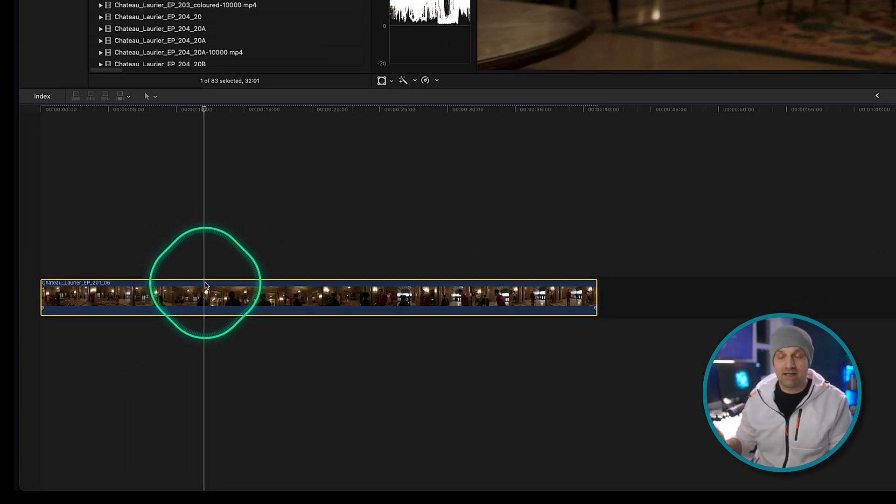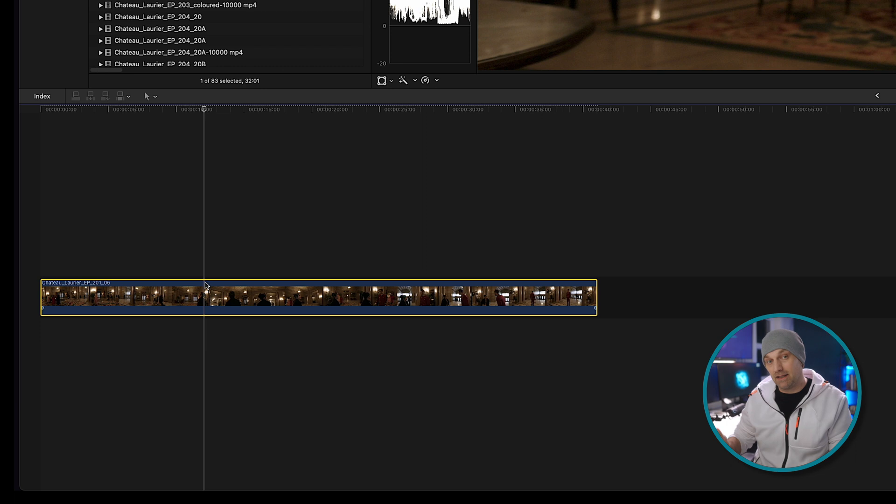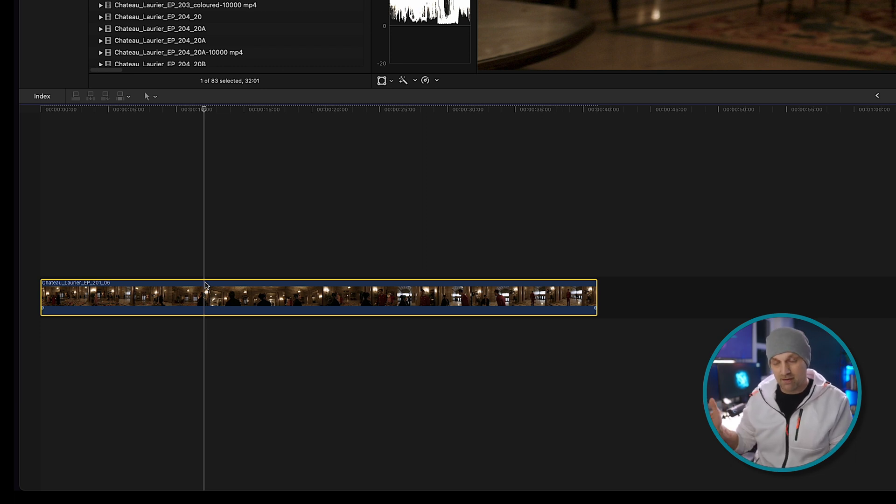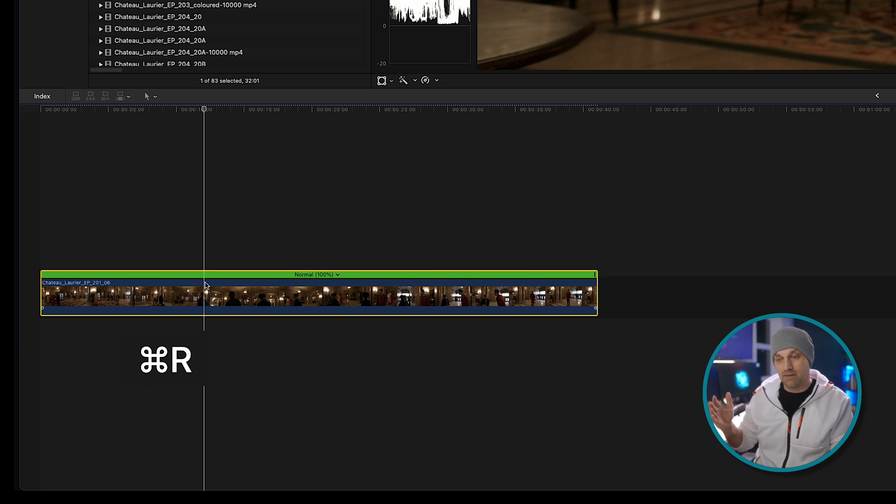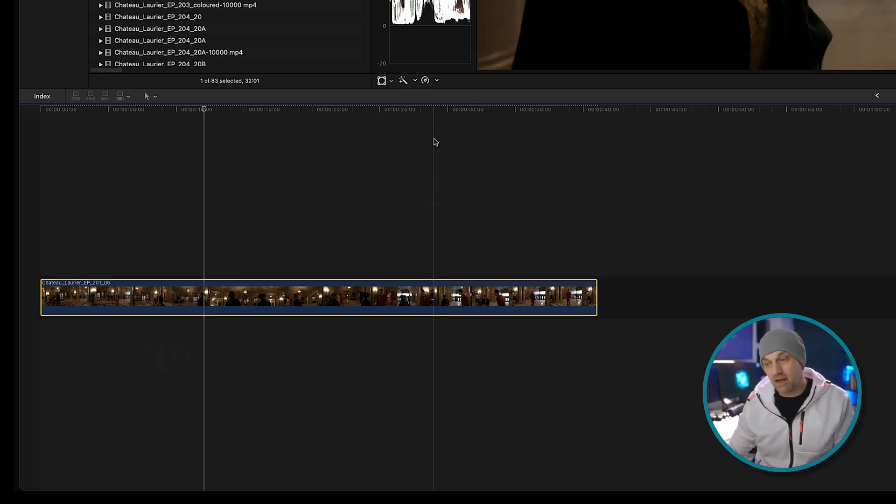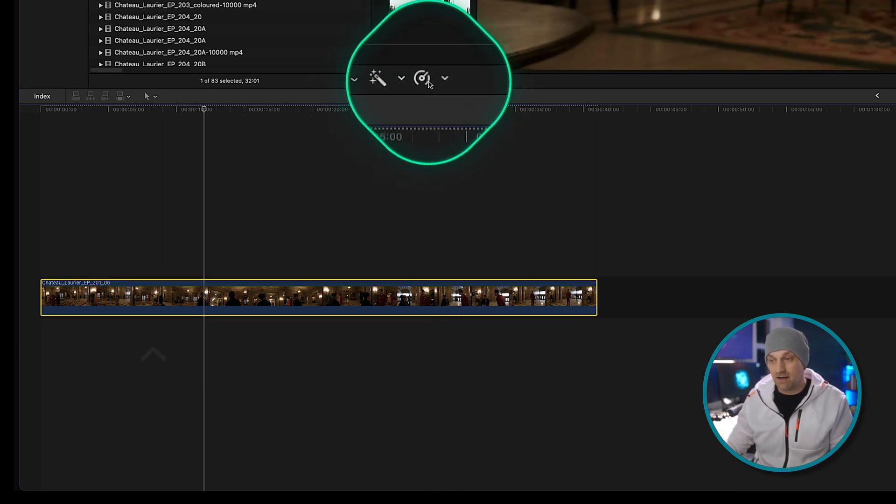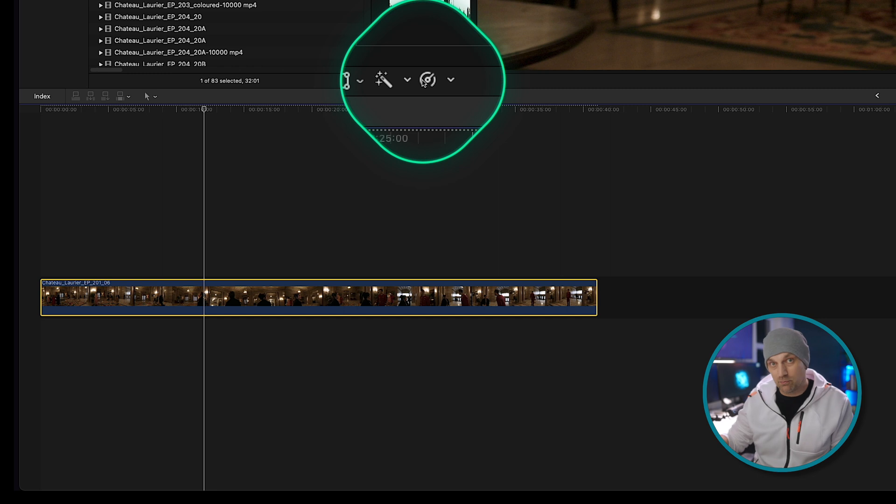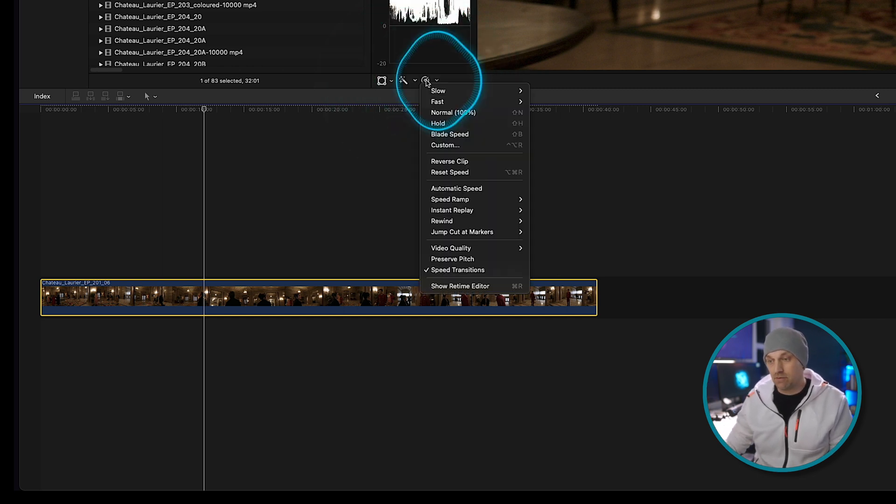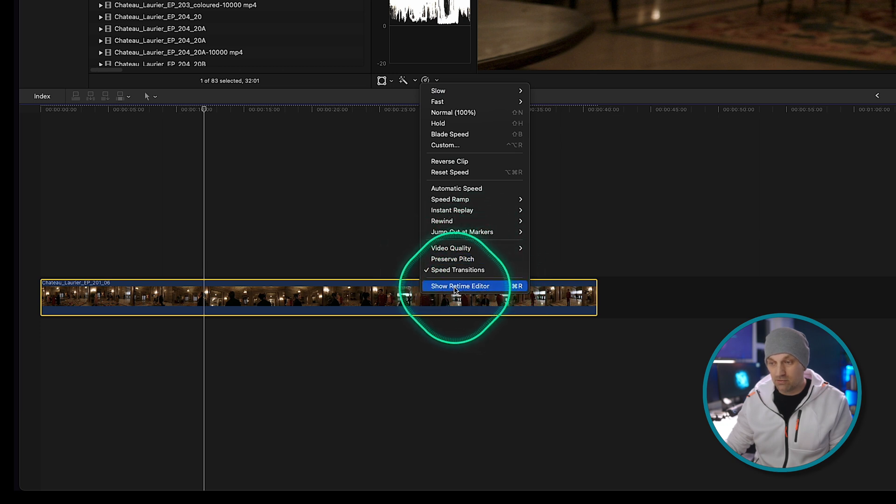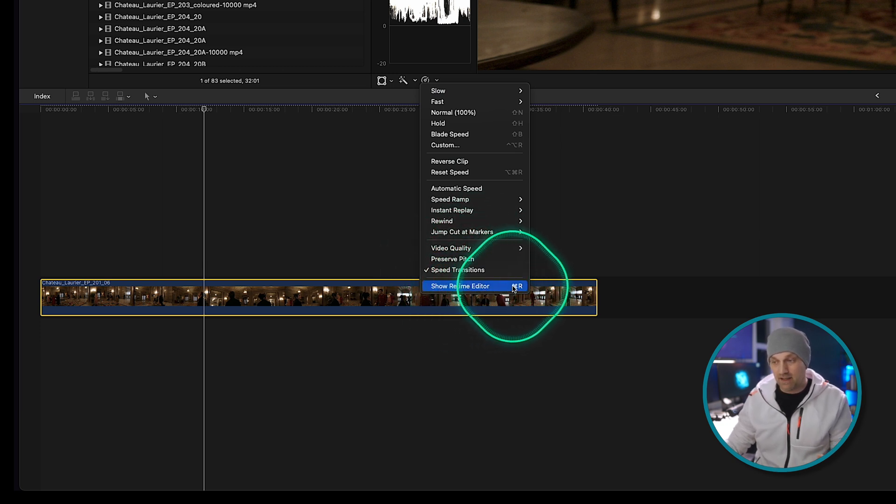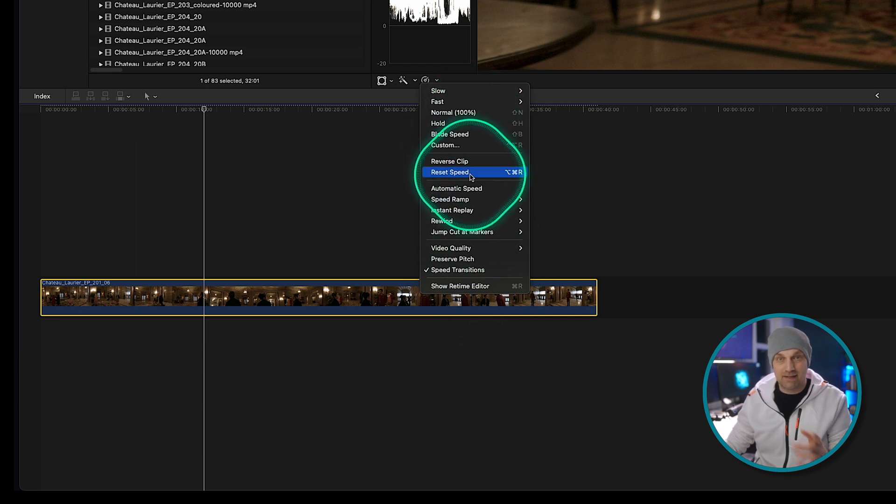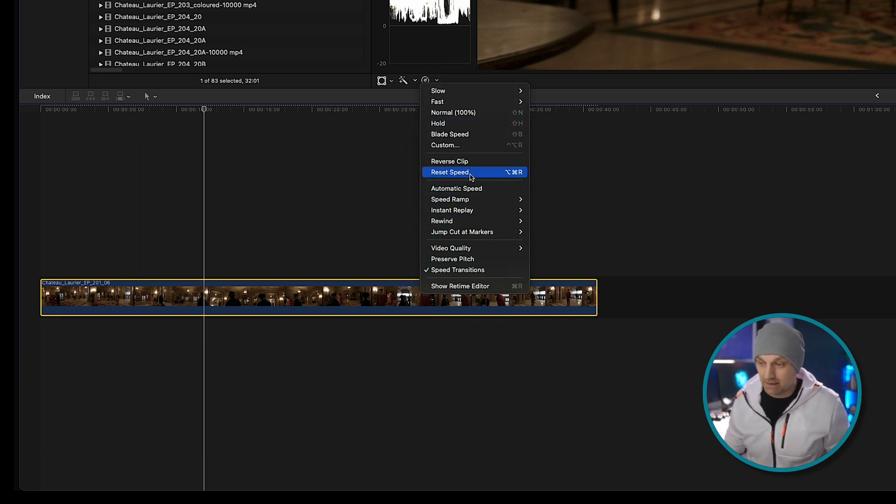And if at any point you want to check if there have been any speed adjustments done to a clip, you can press the keyboard shortcut of command R, which will bring up the retime editor. Or another way is to press on this icon right here, which will bring up the speed options for any clip that has been selected. So if you press on that you can go down to show retime editor again, the shortcuts are all here and we're going to be going through a lot of these. So buckle in.